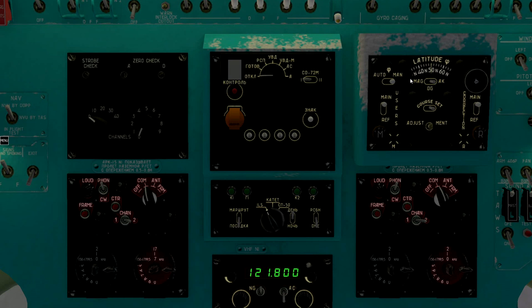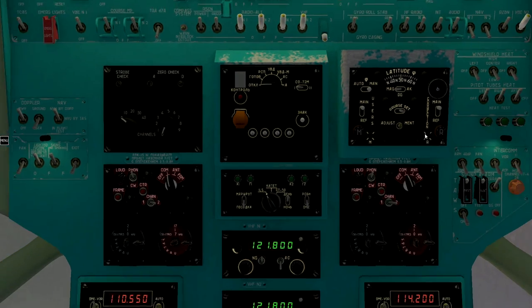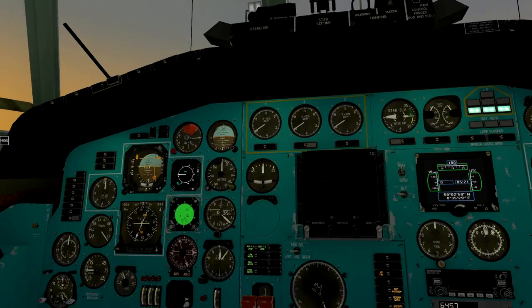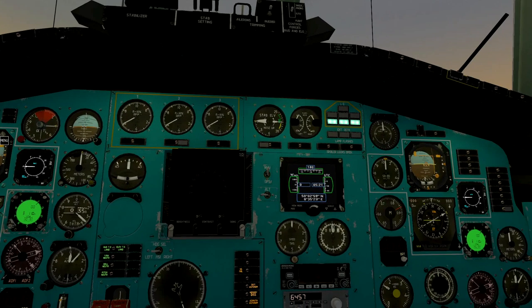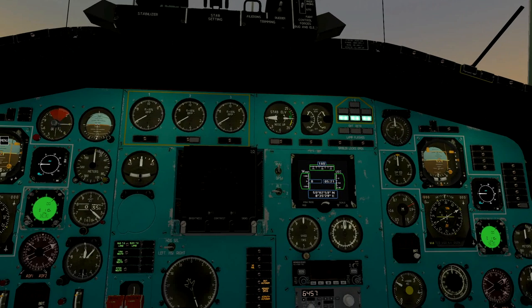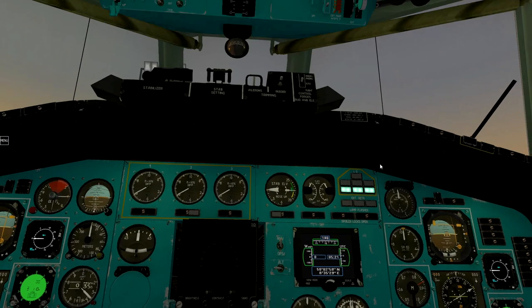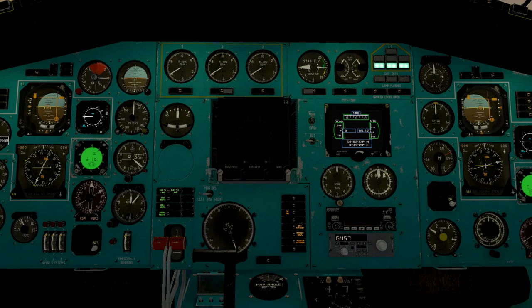Select magnetic mode and adjust main gyro. Then select reference gyro and adjust it also.